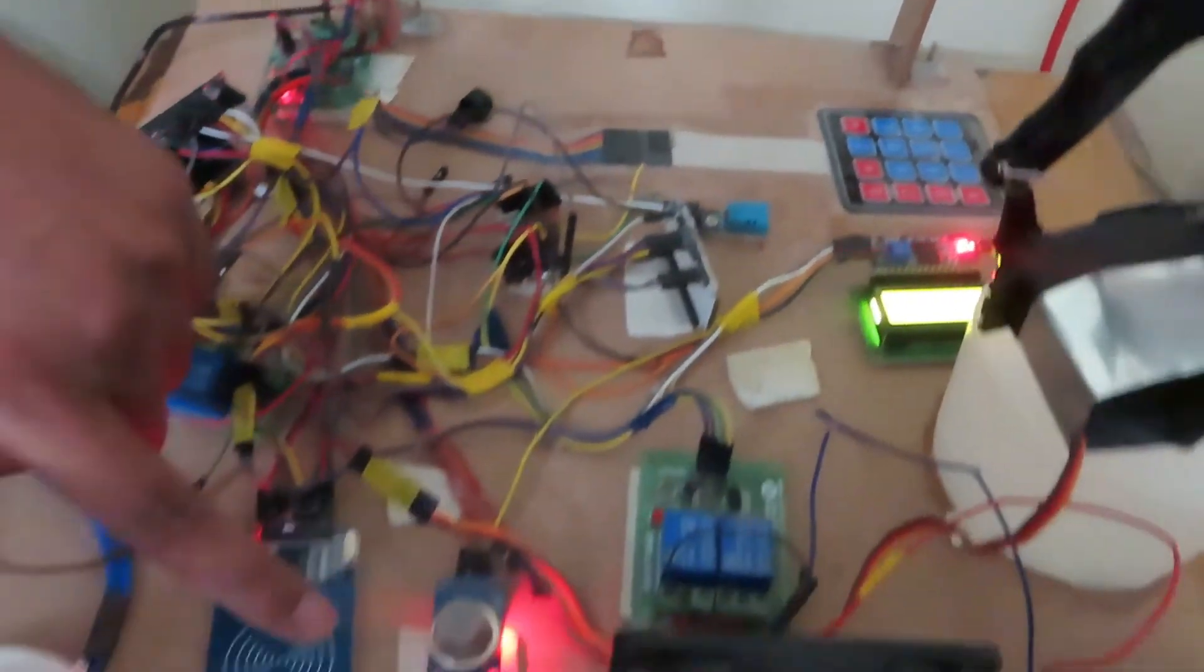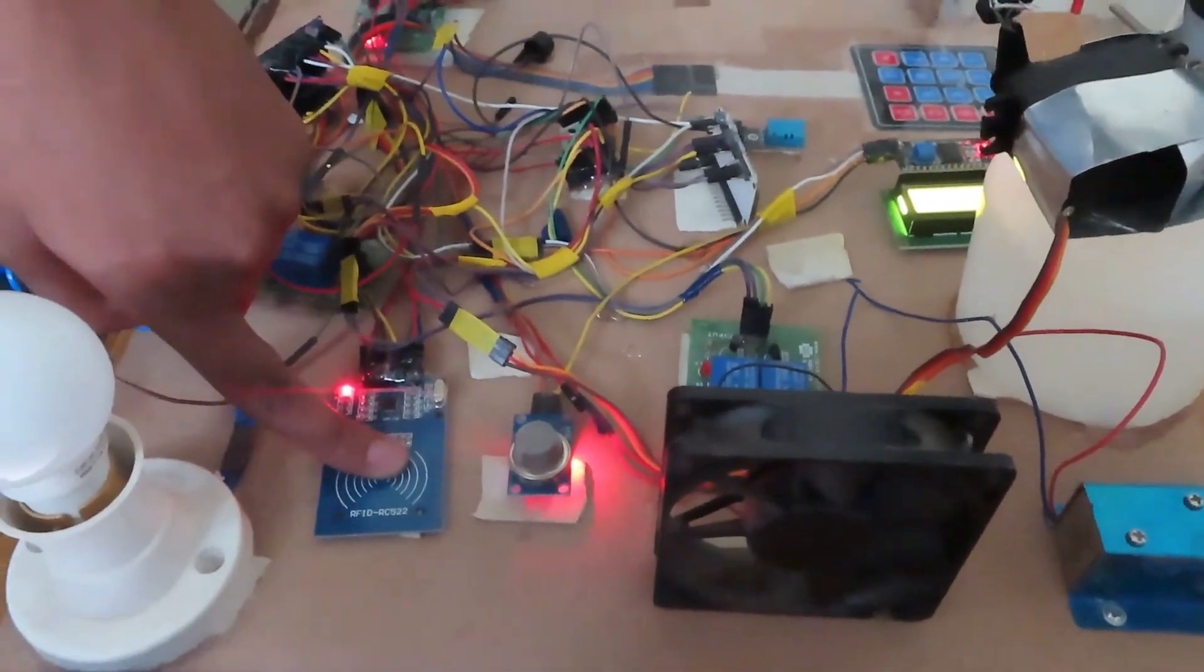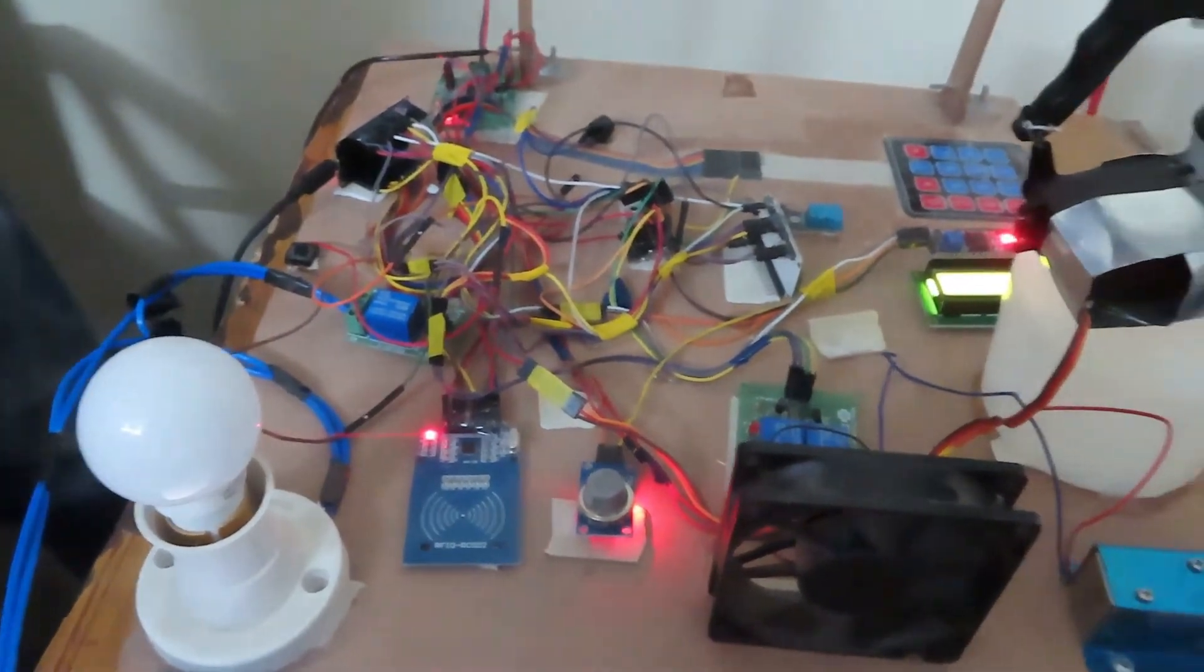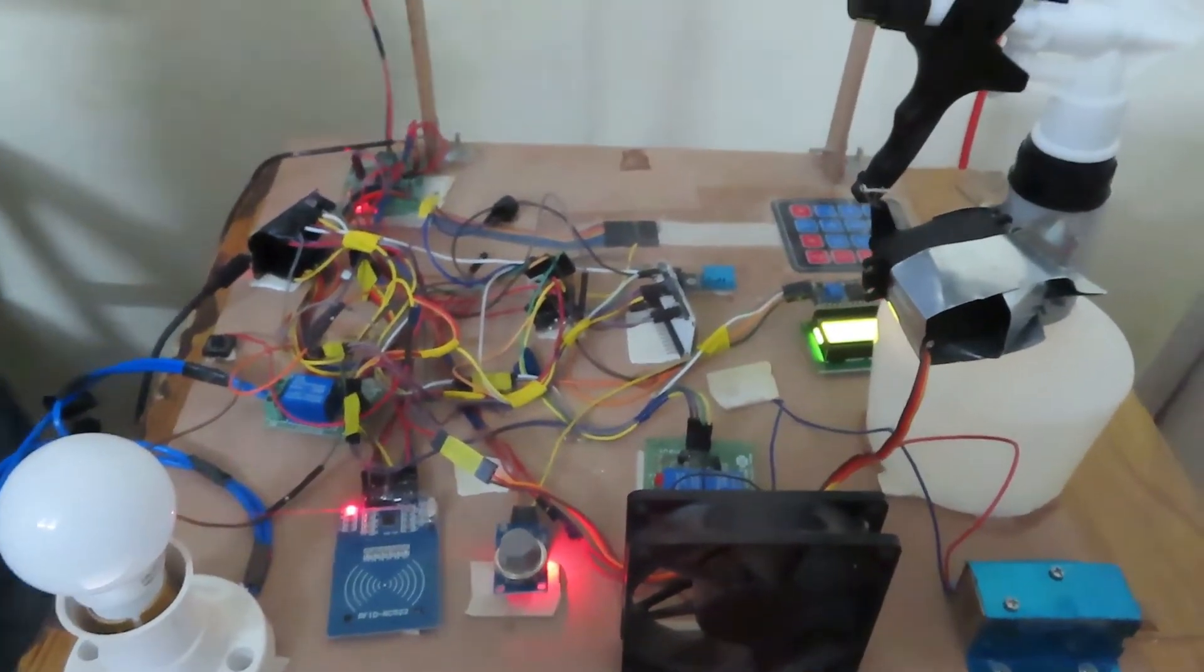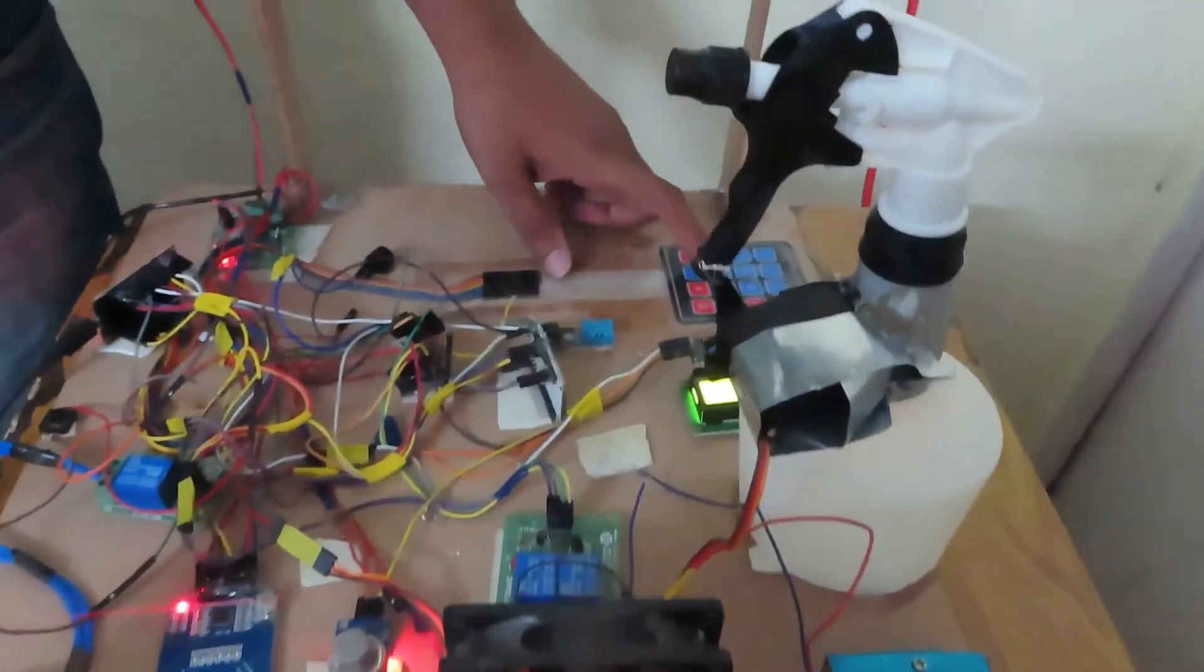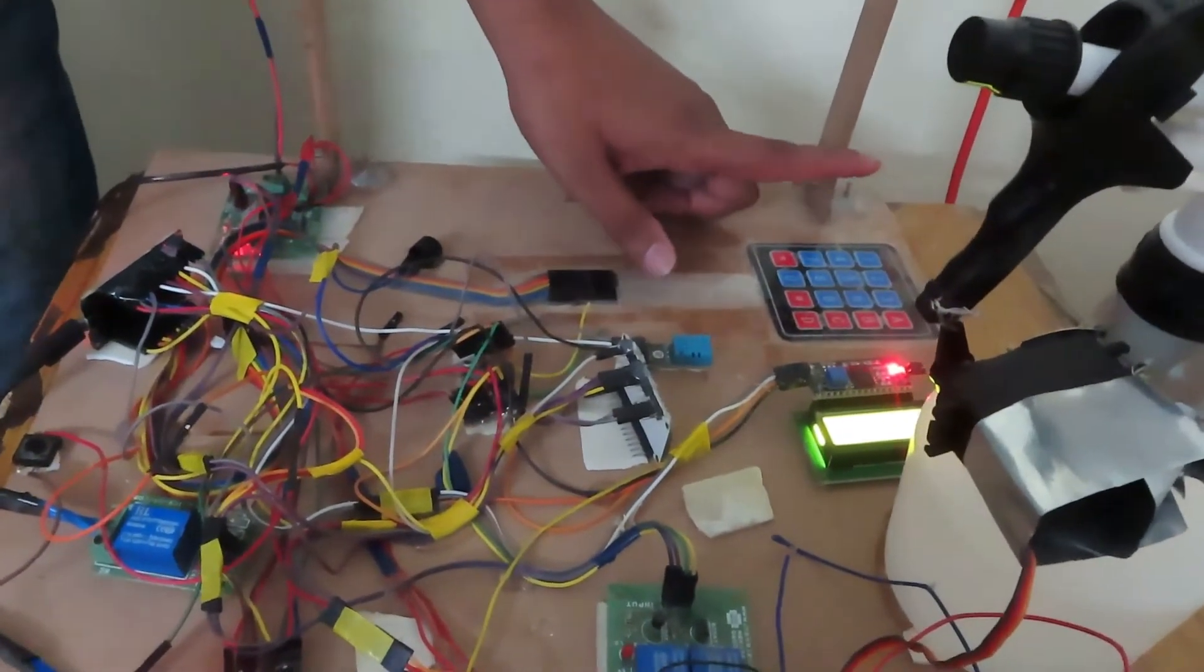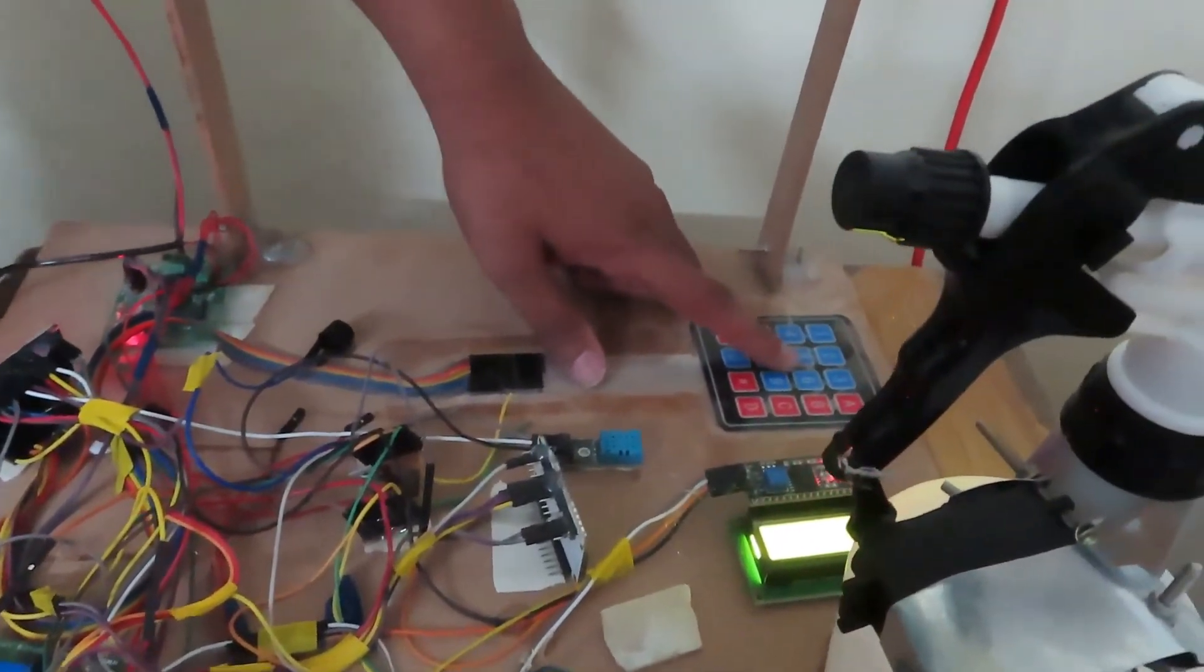Usually owners use RFID access. In case there are any strangers or apart from owners, they can access through keypad by knowing the pin code. The keypad will only allow the person if their temperature is below the set threshold.